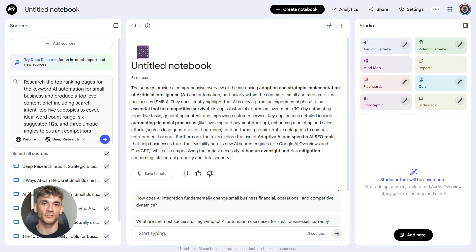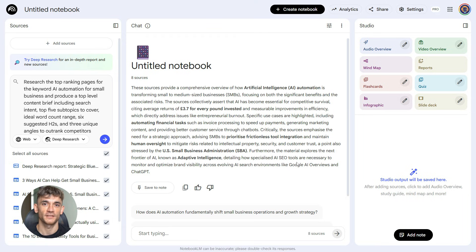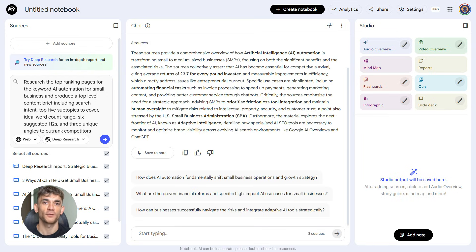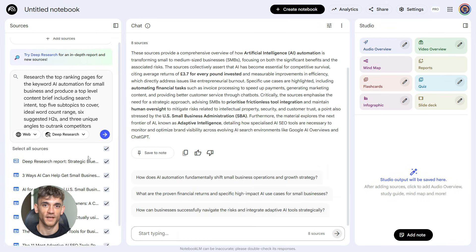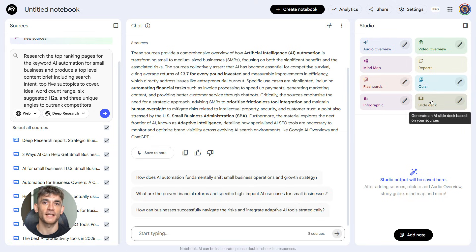You'll see it tell you the search intent. Is this informational, commercial, transactional? Then it gives you the exact subtopics you need to cover, the word count you should aim for, six ready-to-use H2 headings, and three angles that your competitors aren't using. This alone would take you an hour to research manually. Notebook LM does it in 90 seconds. But we're not done.